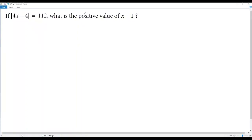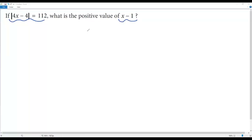Here we have a SAT math question. If the absolute value of 4x − 4 equals 112, what is the positive value of x − 1? So we are given an absolute value equation and we have to find the positive value of x − 1.